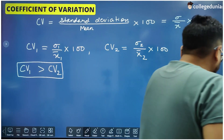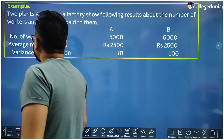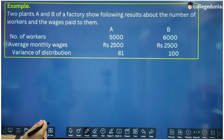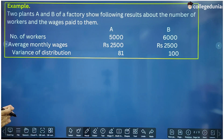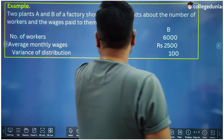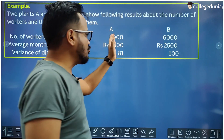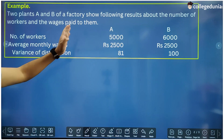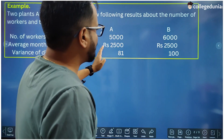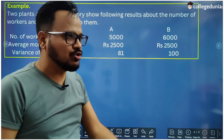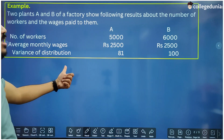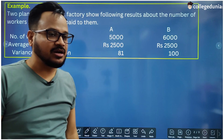Let's take an example from NCERT. It is given that two plants A and B of a factory show the following results about the number of workers and the wages paid to them. Plant A has 5000 workers and plant B has 6000 workers. The average monthly salary in plant A is rupees 2500 and in plant B it is also rupees 2500. The variance of distribution is 81 in plant A and 100 in plant B.